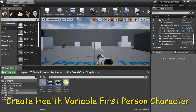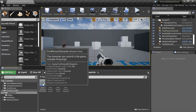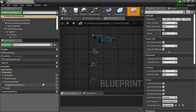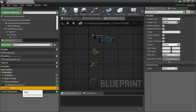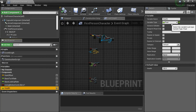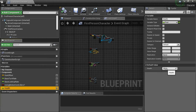Under Content, First Person BP, Blueprints, double-click First Person Character. You need to create a Health variable by pressing the plus, give it a Float variable type, then compile it. Enter the default value 100, then compile and save.